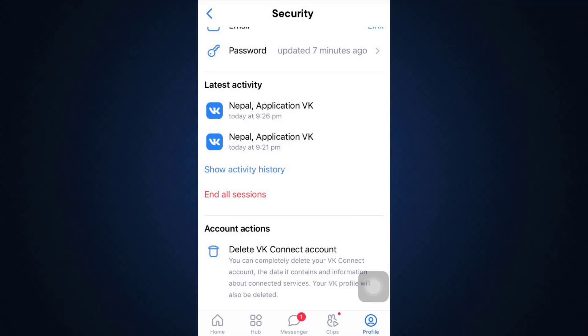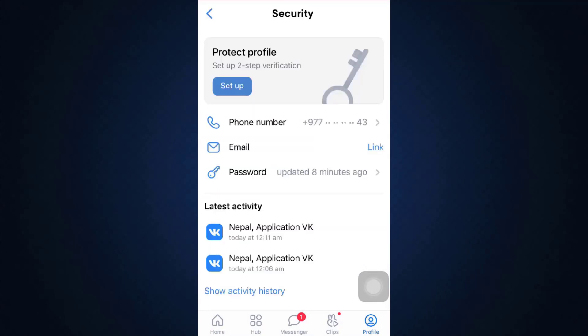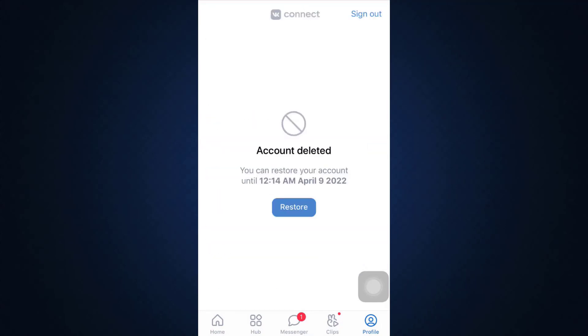So tap on delete account. And as you do that, in a few seconds time, you will be able to see that your account has gotten deleted. If you want to restore, you can tap on the restore button. Otherwise, just sign out.